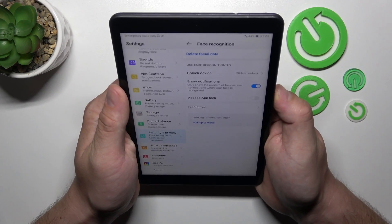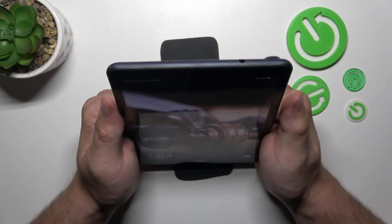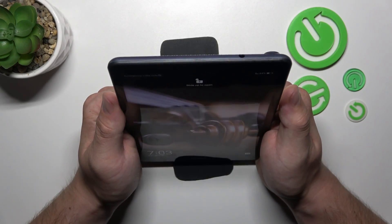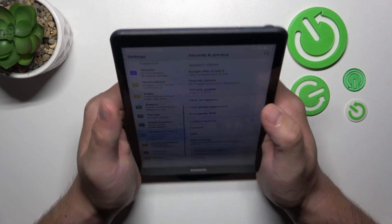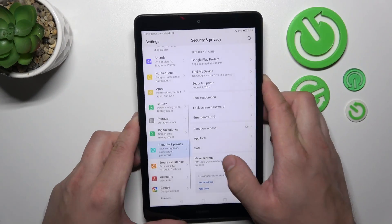Now my face is scanned, I can use it to unlock the phone. Swipe up and it's done.